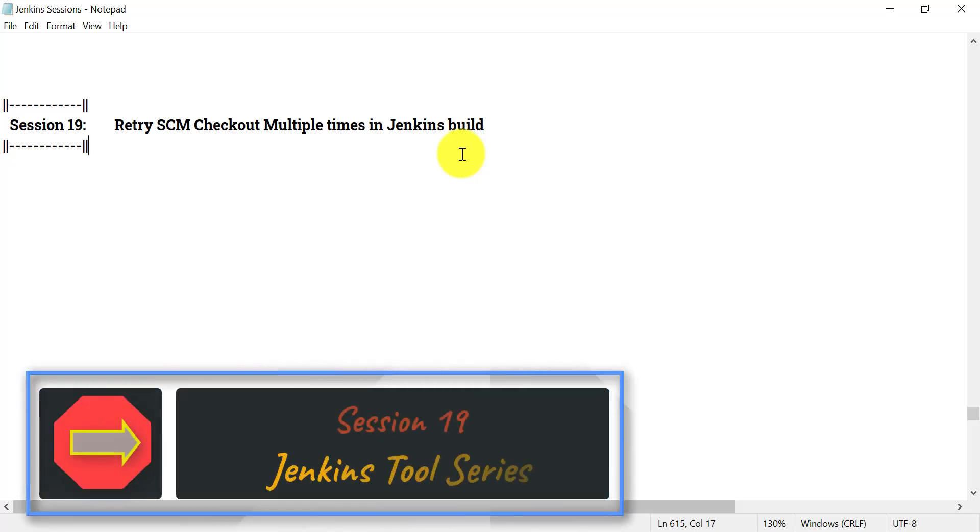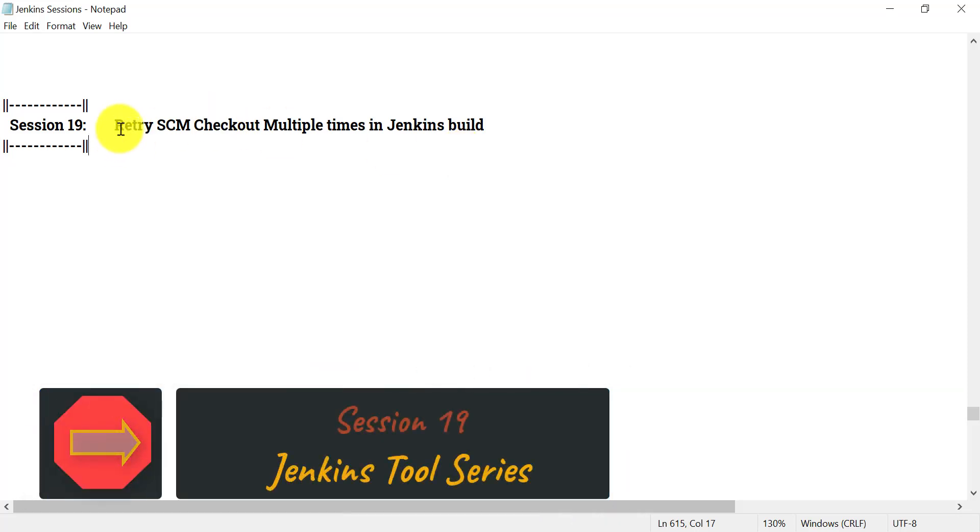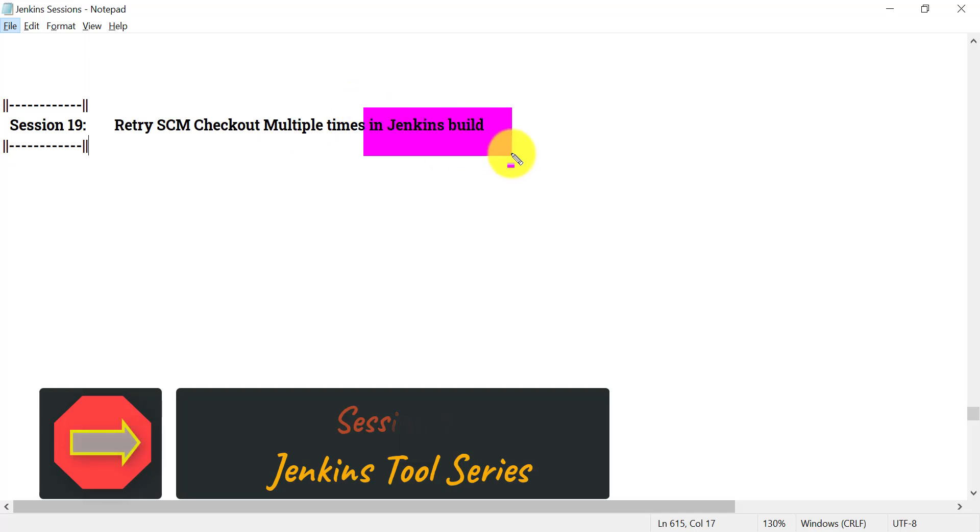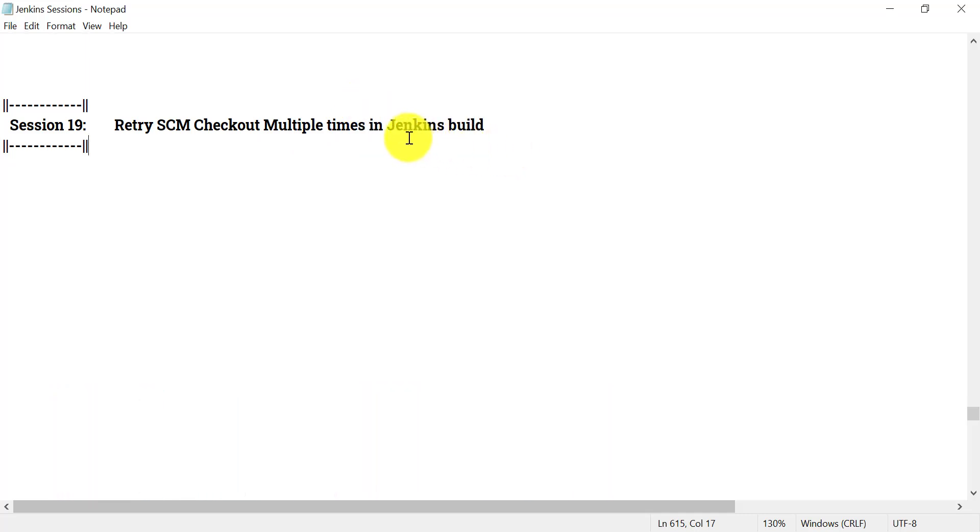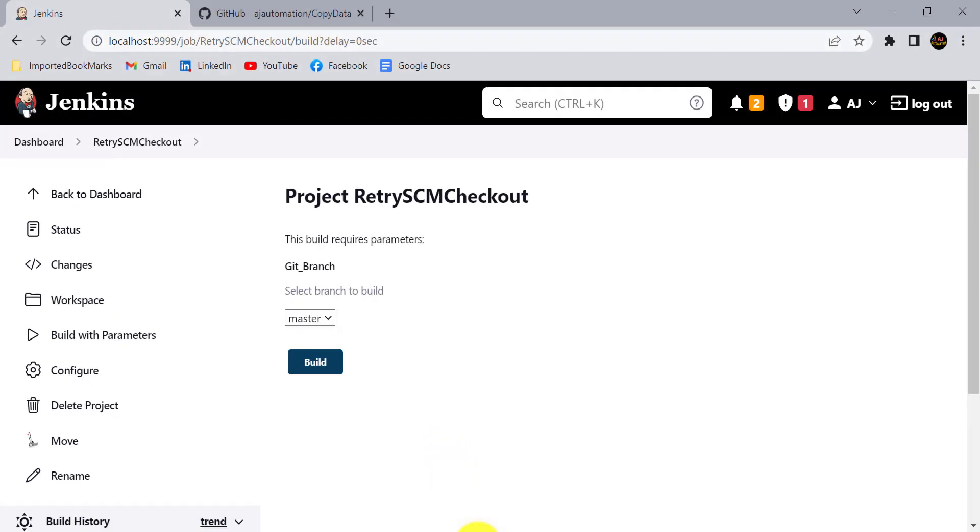Hi guys, so in this session we will see how we can retry SCM checkout multiple times in the Jenkins build. In the same Jenkins builds, we will ask Jenkins to check out the Git code or any SCM code whatever you are using multiple times if it fails.